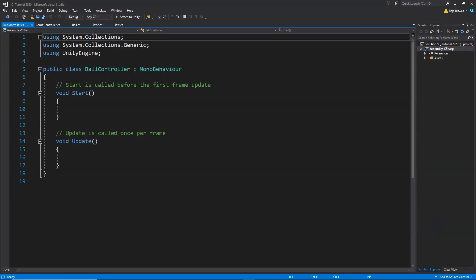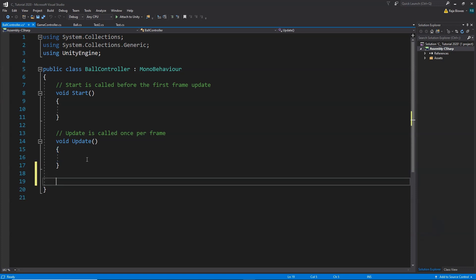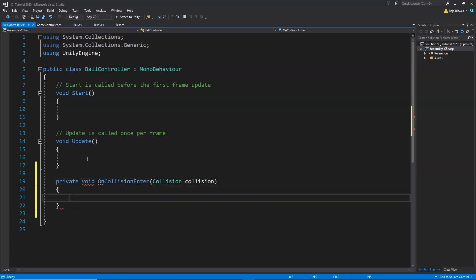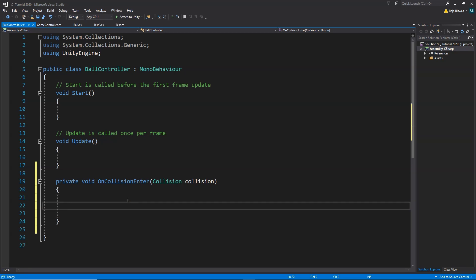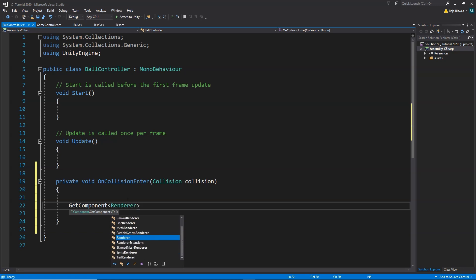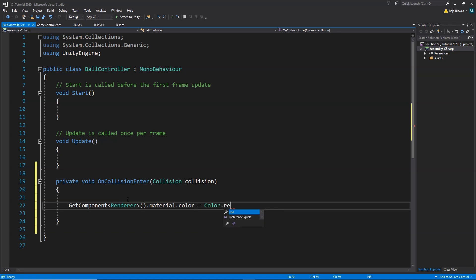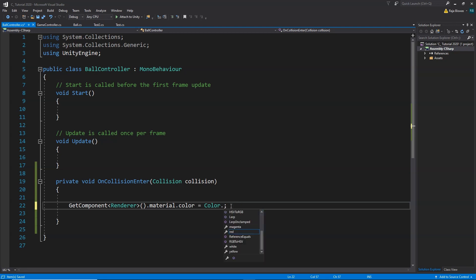I am going to double click to open the ballController script. We need to check when our ball is colliding with the plane, so we call the void OnCollisionEnter function. This function gets called automatically whenever our ball collides with any other object. To change the color of the ball we write: GetComponent<Renderer>().material.color = Color.red. So whenever our ball collides with the plane or any other game object we simply change its color to red. Let's save this and go back to Unity.